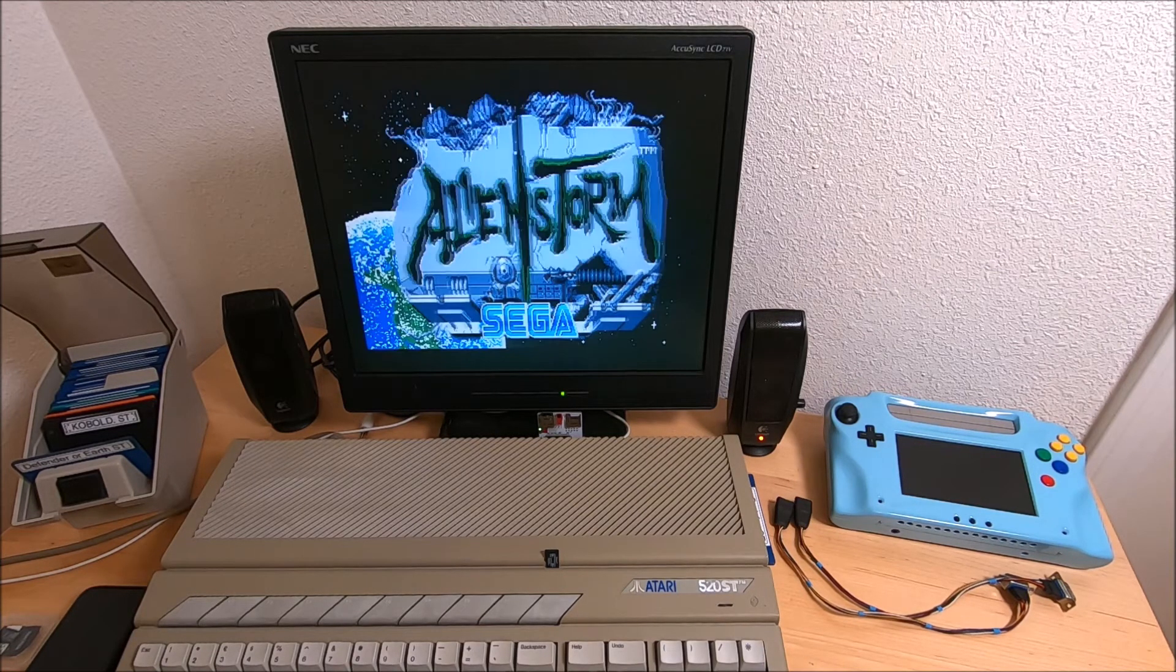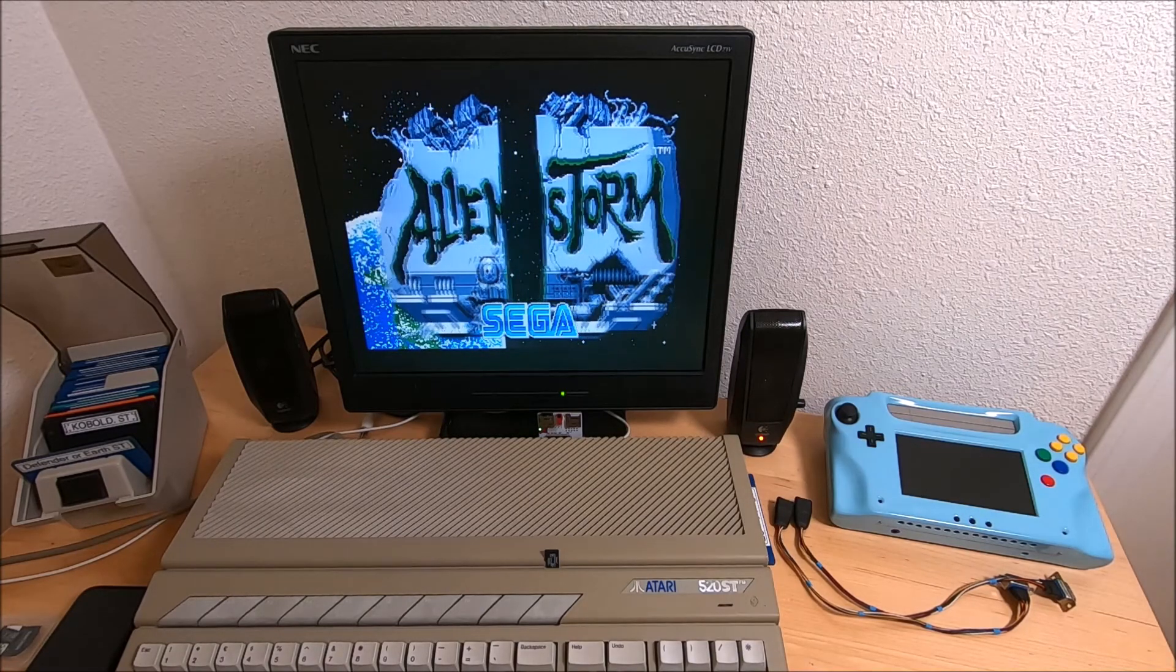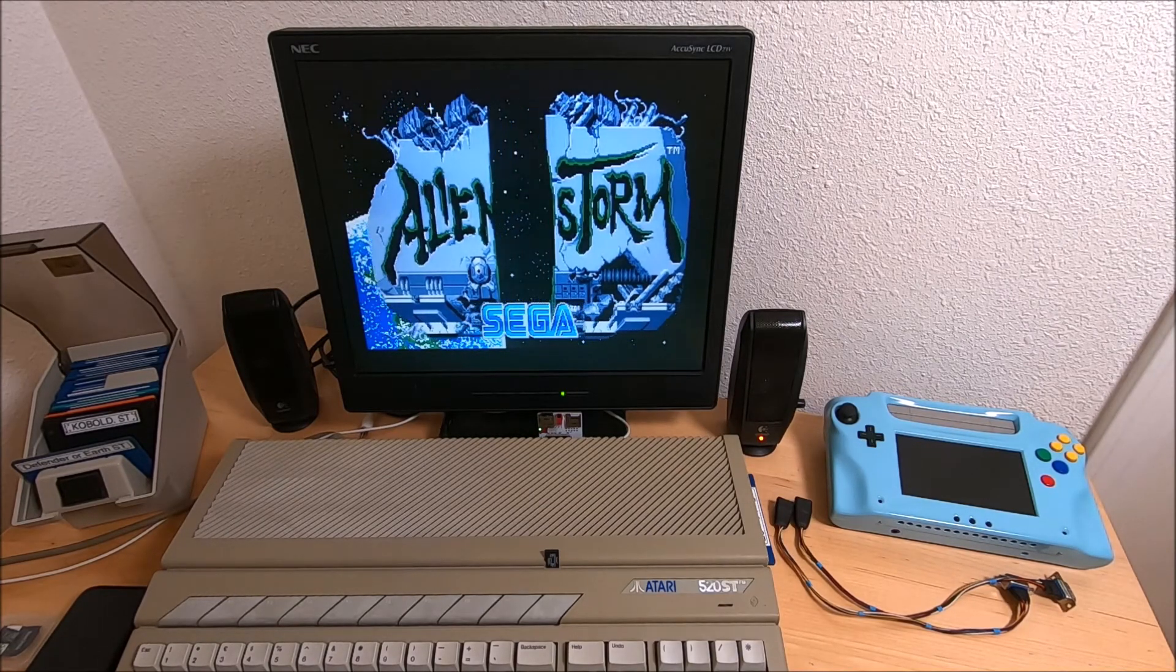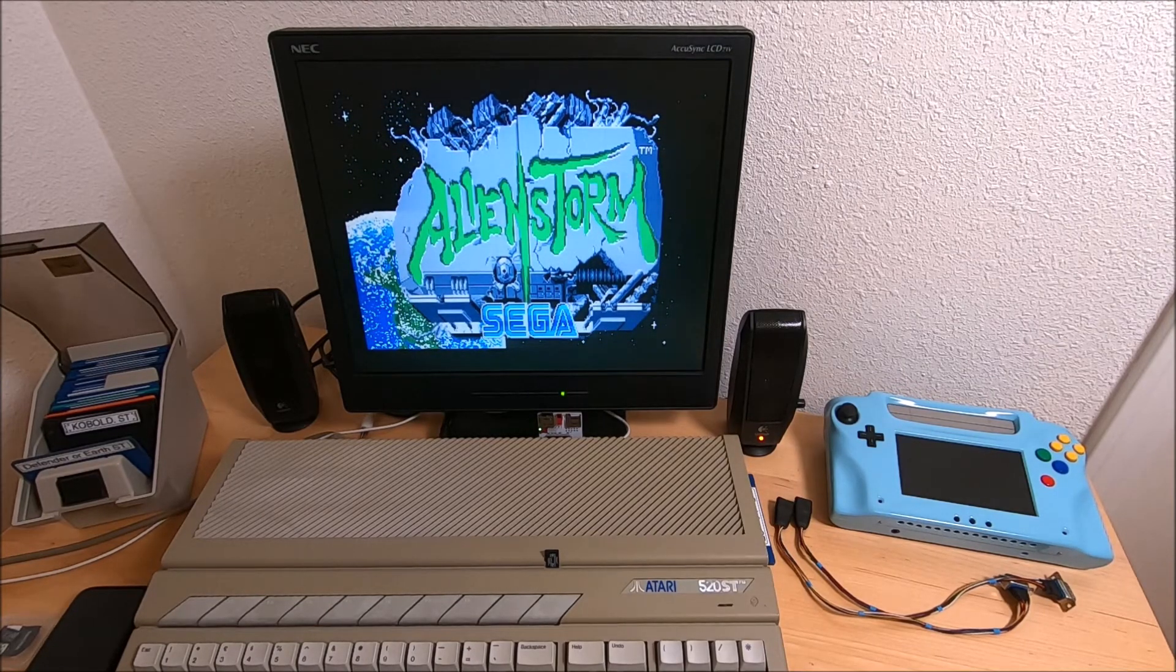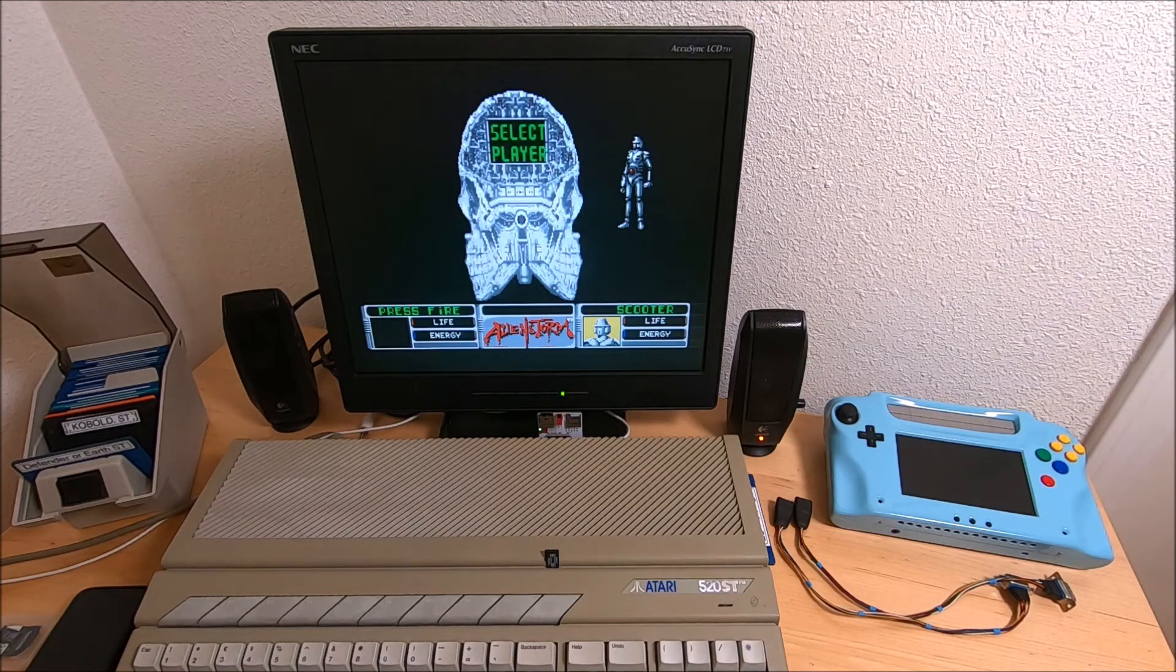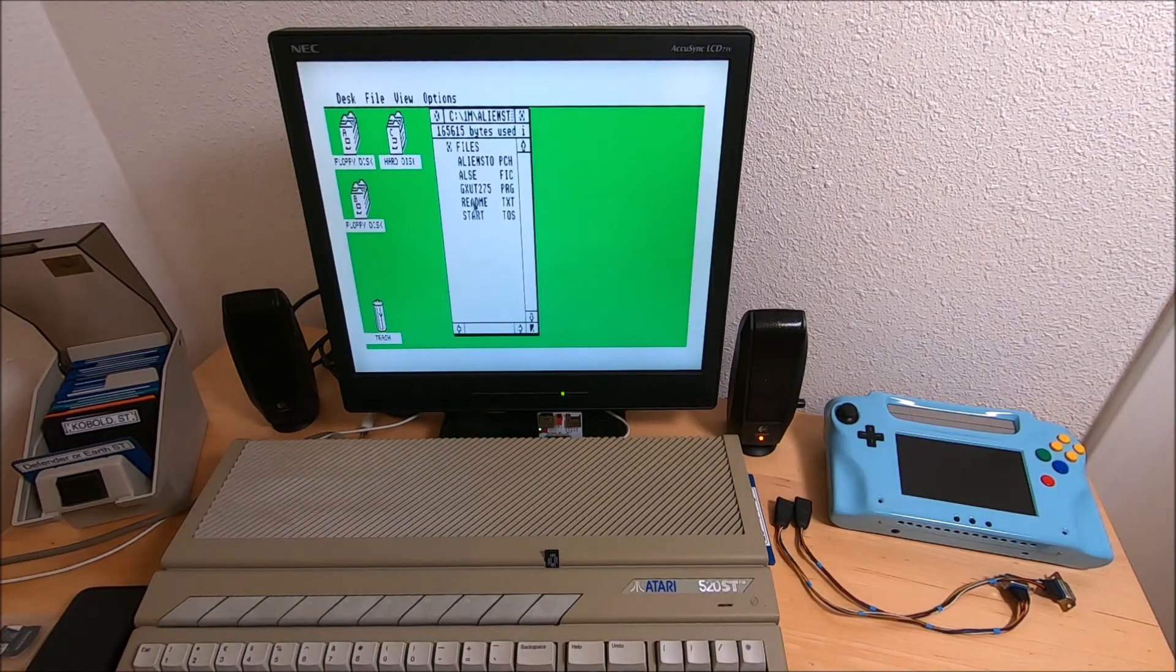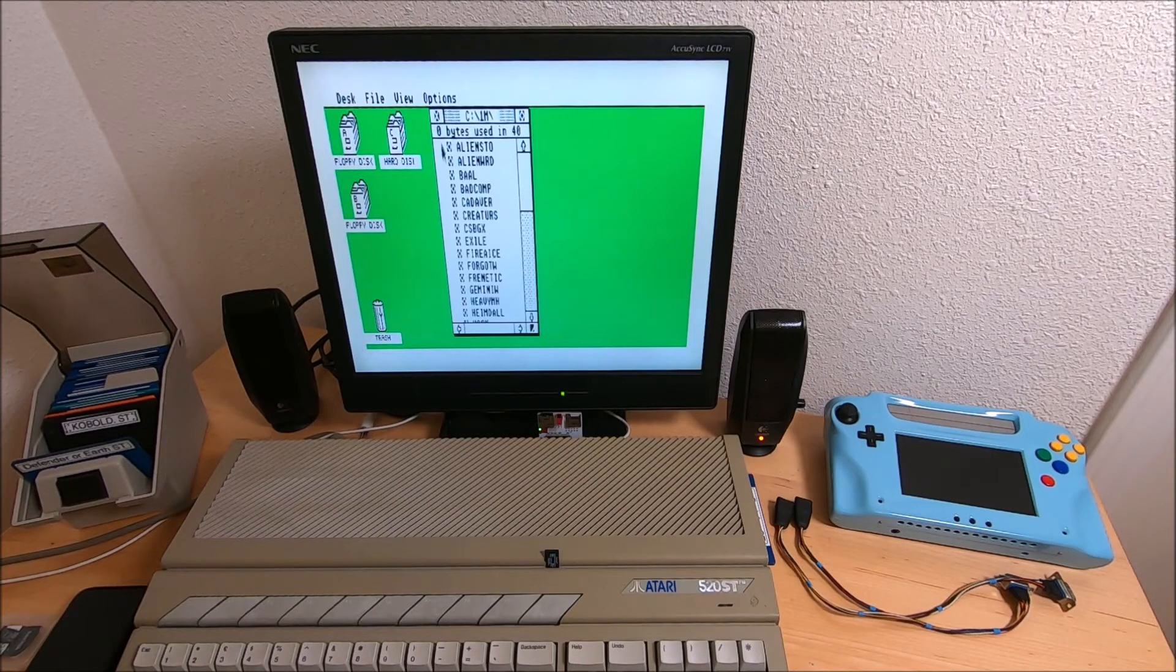Right now I do have two Ataris - one is a 1040 STE with four megabyte upgrade, and also this guy with one megabyte upgrade. I really like it.